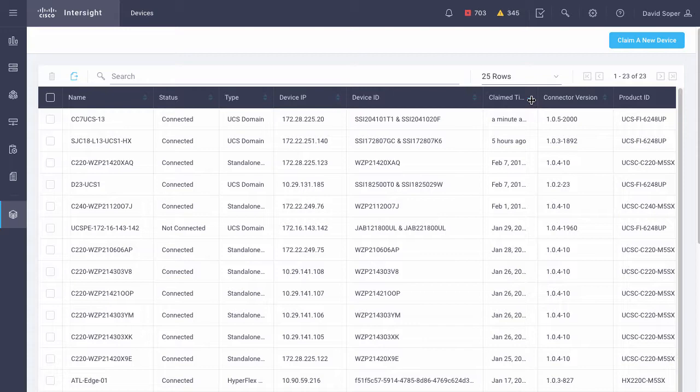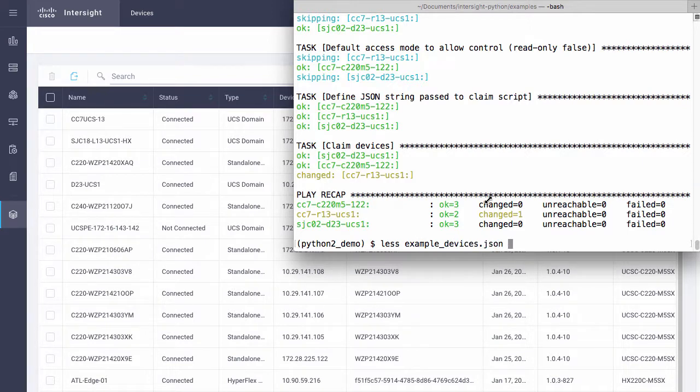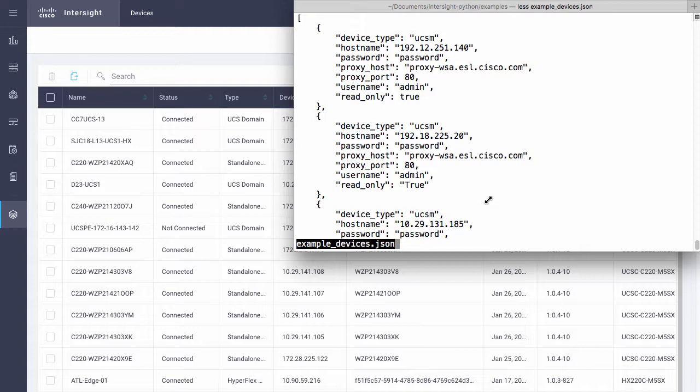We've also provided an examples underscore devices dot JSON file, which can be passed directly with the dash D command line for claiming devices just in the Python script. The same information as provided in the Ansible inventory file can be provided in this file as an alternate method without Ansible, and we've got device type, host name, password, etc., directly device by device in a list of objects provided in this JSON file.